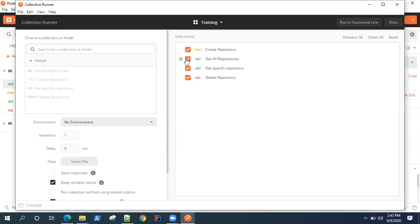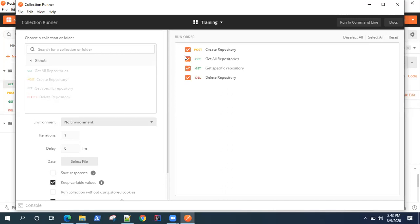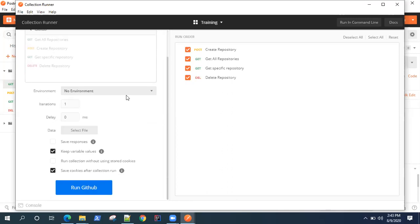I can also select and deselect which requests I want to run and which I don't want to run. There's also options for deselect all, select all, and reset. This is the run order of your collection.